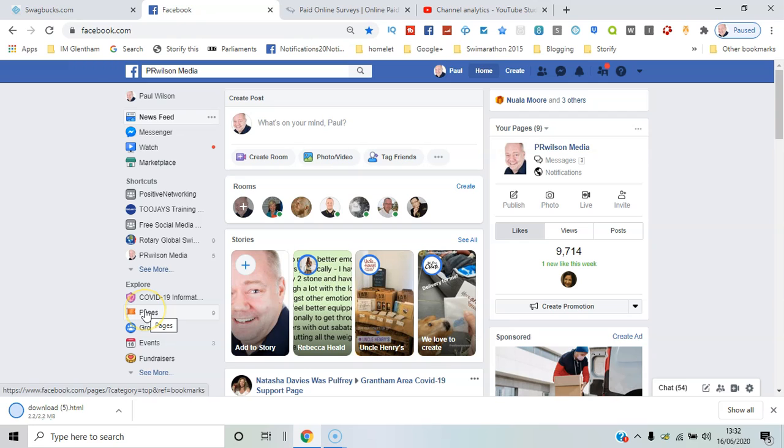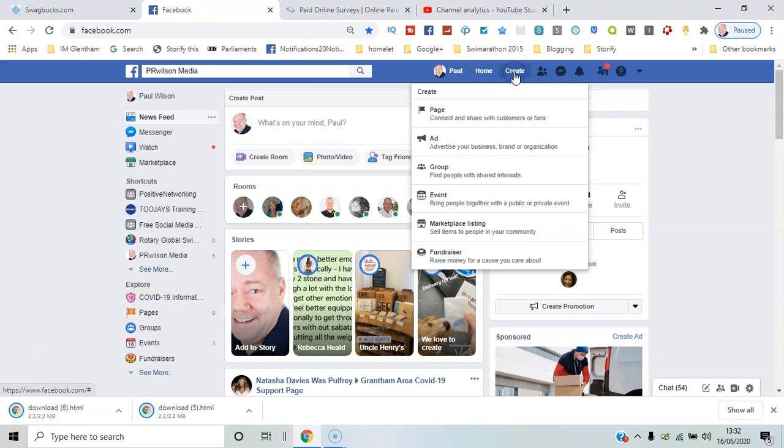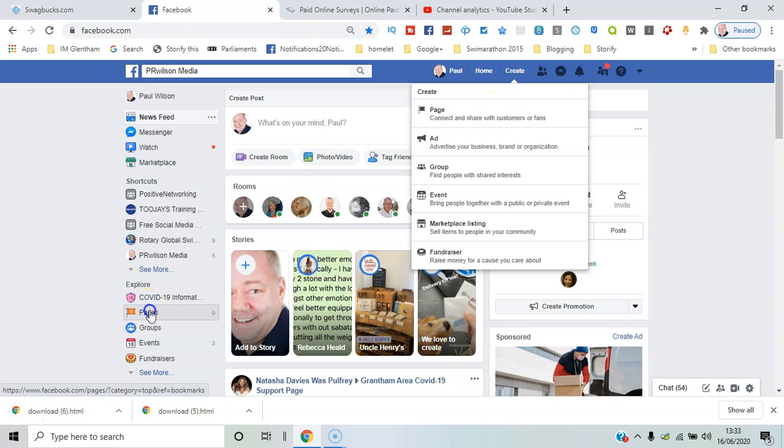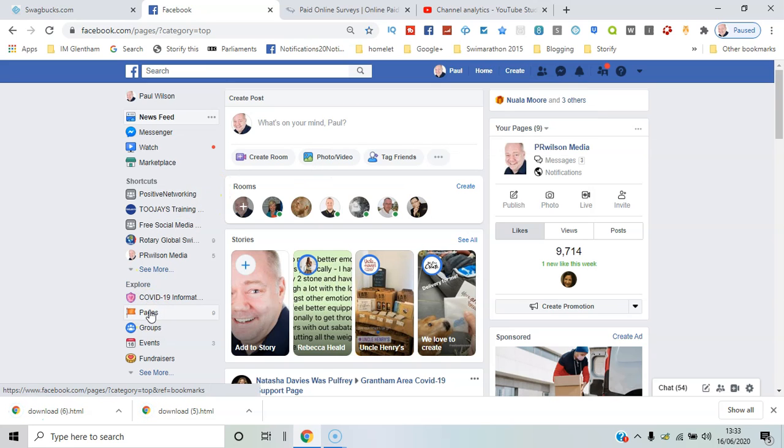Click on pages, or you can go create and click page there. I'll go down here, I'll say pages, I'll say create a page.